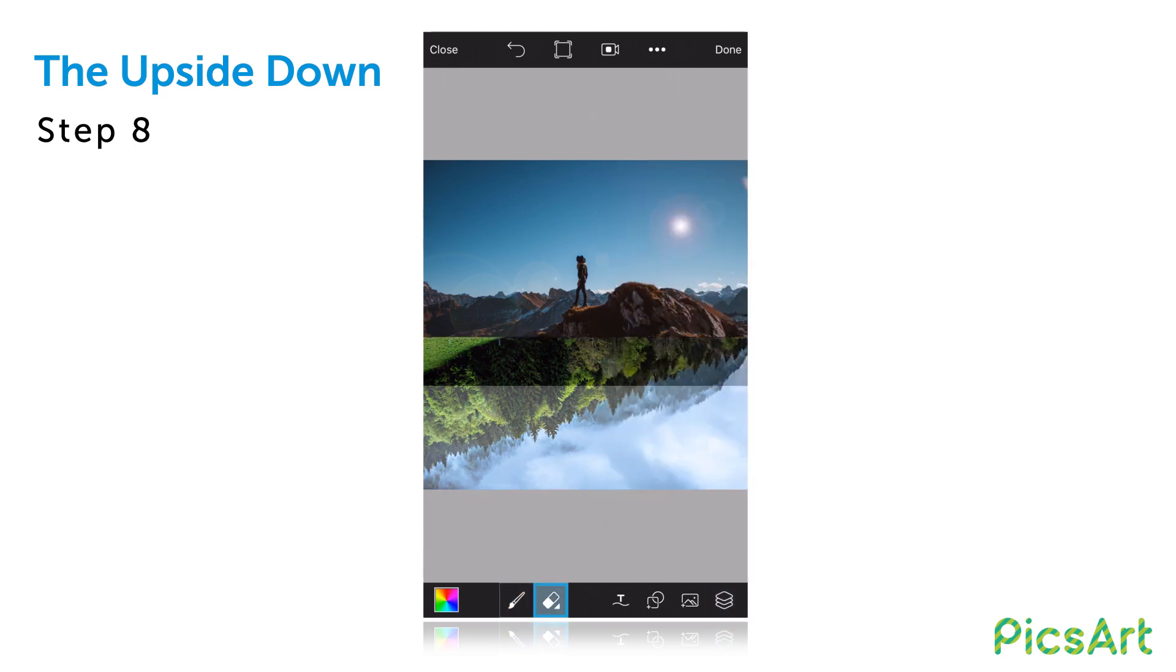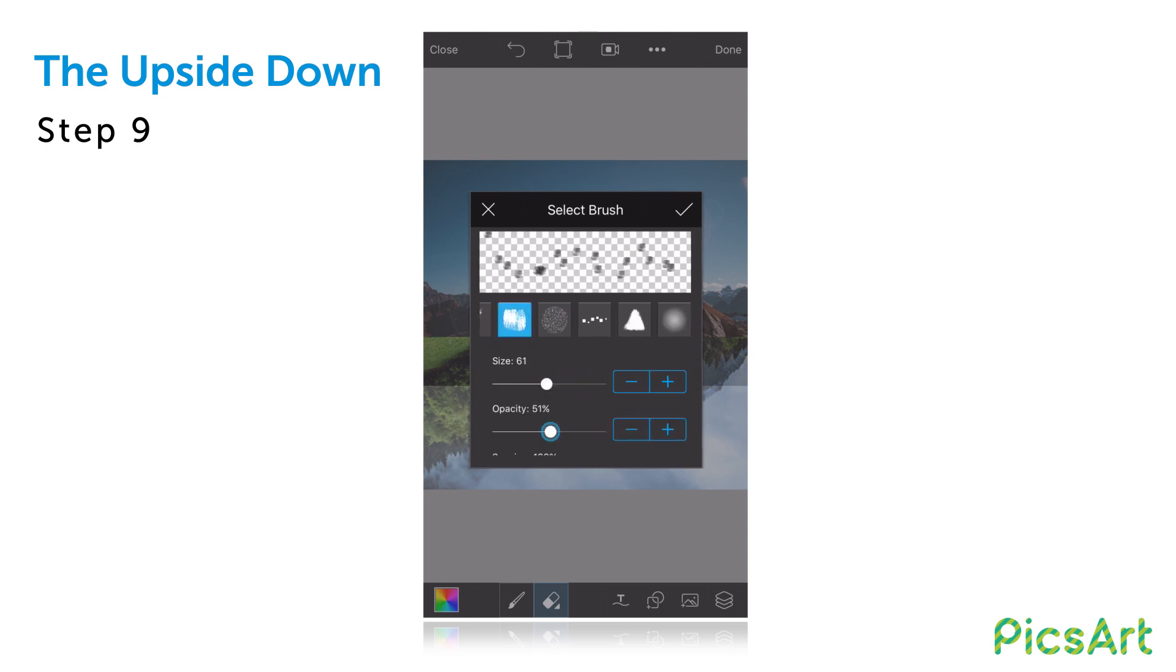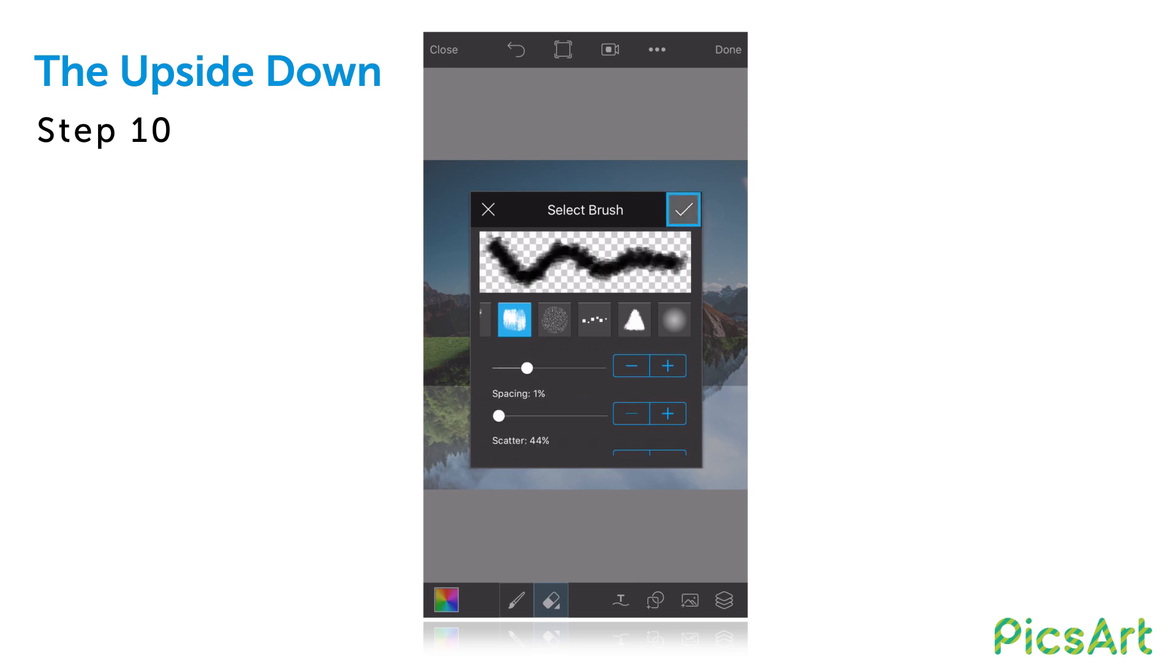Tap twice on the eraser icon, select your brush and use the sliders to adjust the size, opacity, spacing and scatter and then confirm.